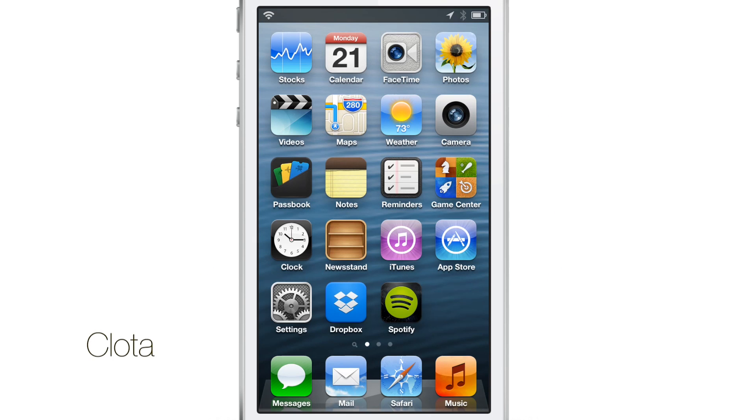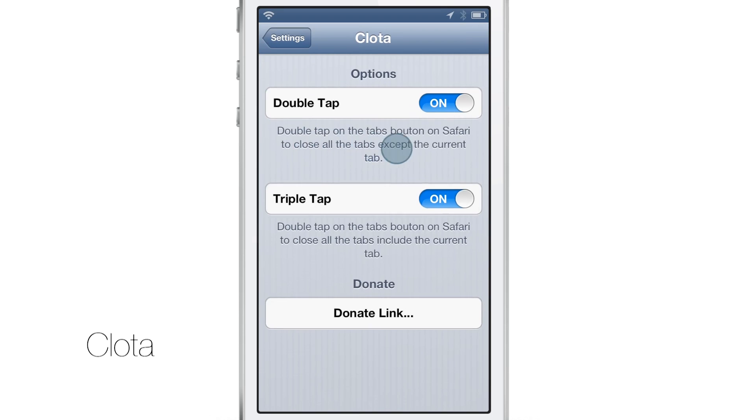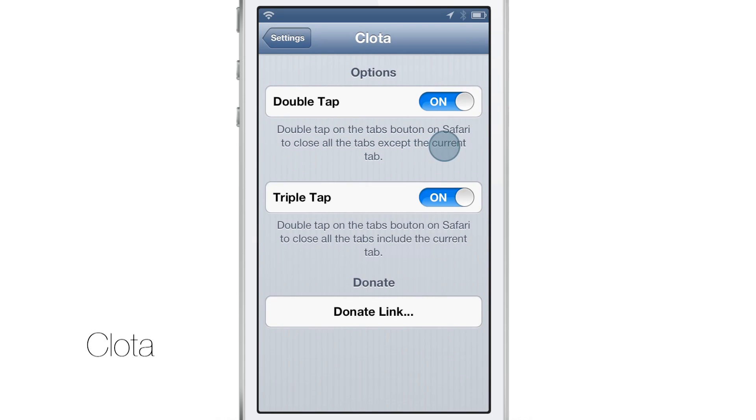How's it going ladies and gents? It's Jeff with iDownloadBlog. We are talking about Clota or Clota. I'm not sure how to pronounce that, but you get the point.